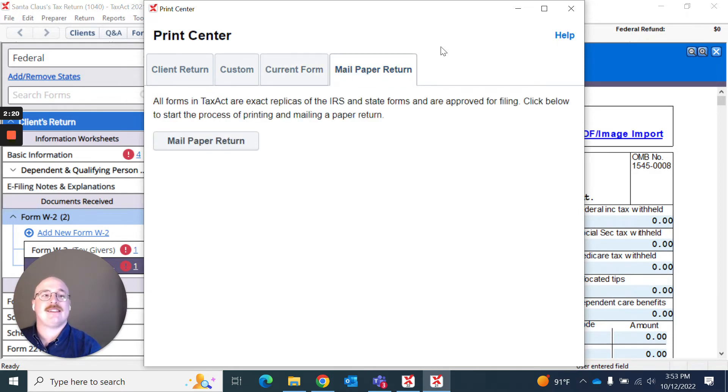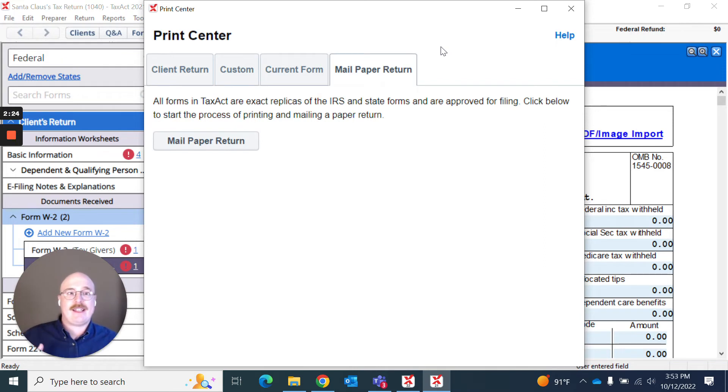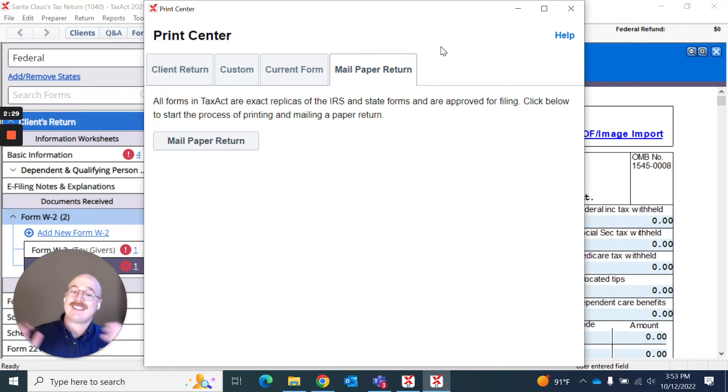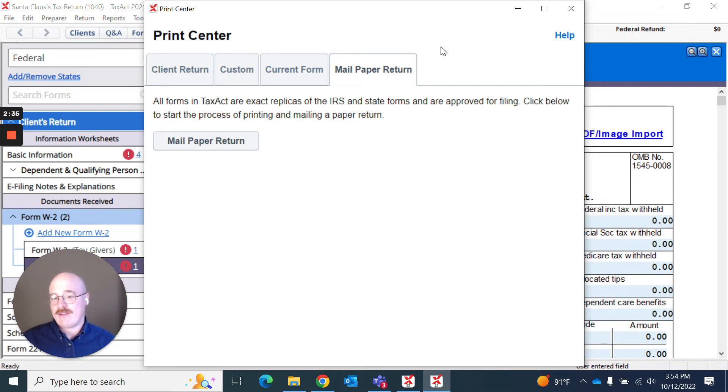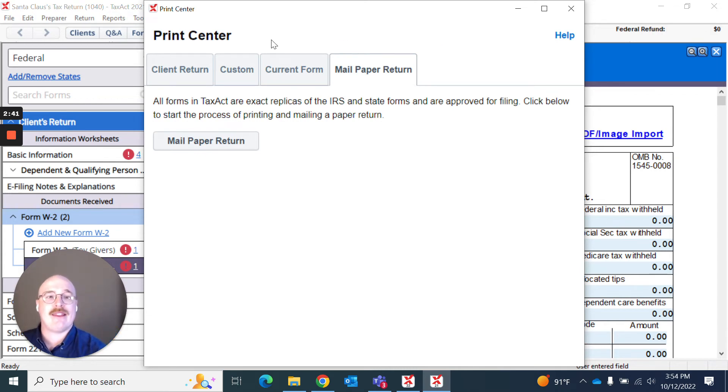And then I can click this that says mail paper return. And it will actually print specifically a paper copy of this return that would be used for mailing off, as those are slightly different than copies that are e-filed. And as is the case with all of the forms in TaxAct, they are IRS compliant. So you don't have to worry about that.